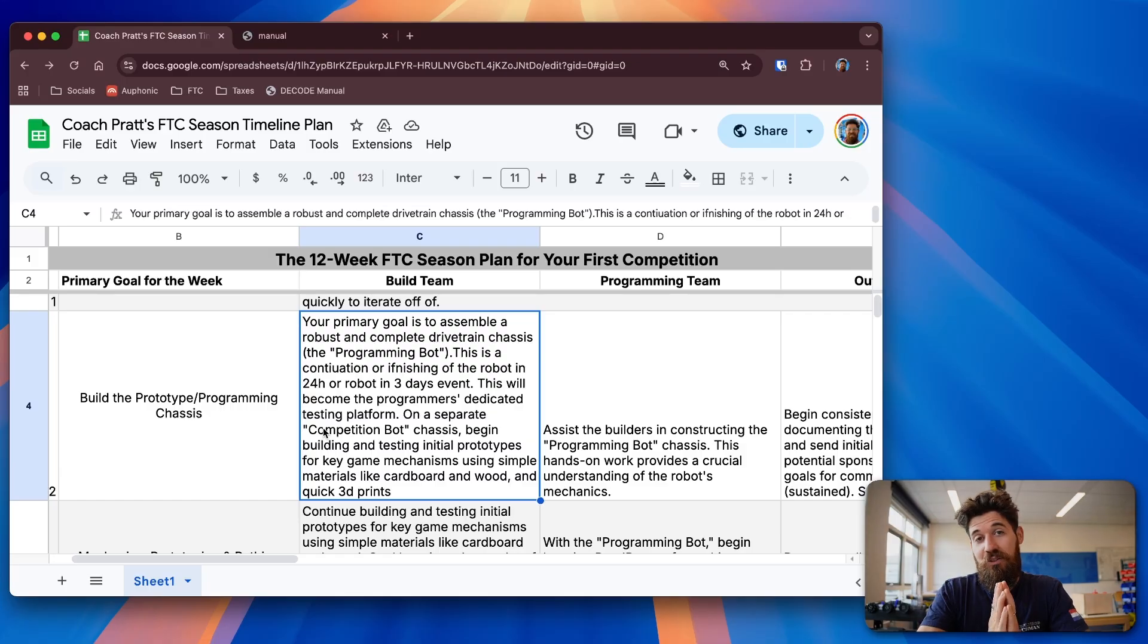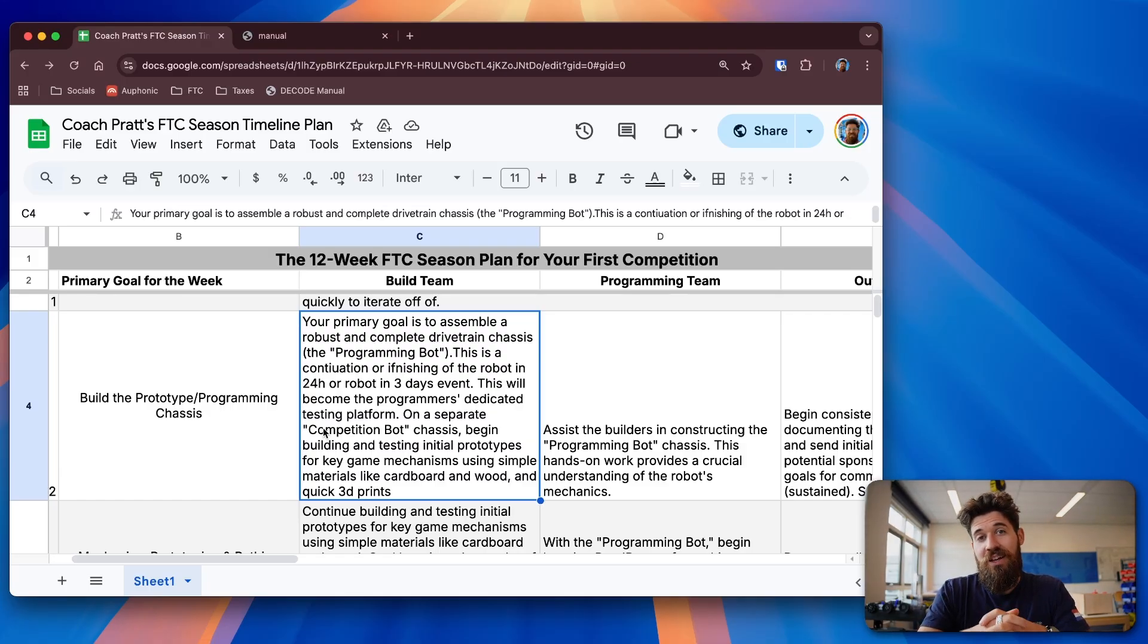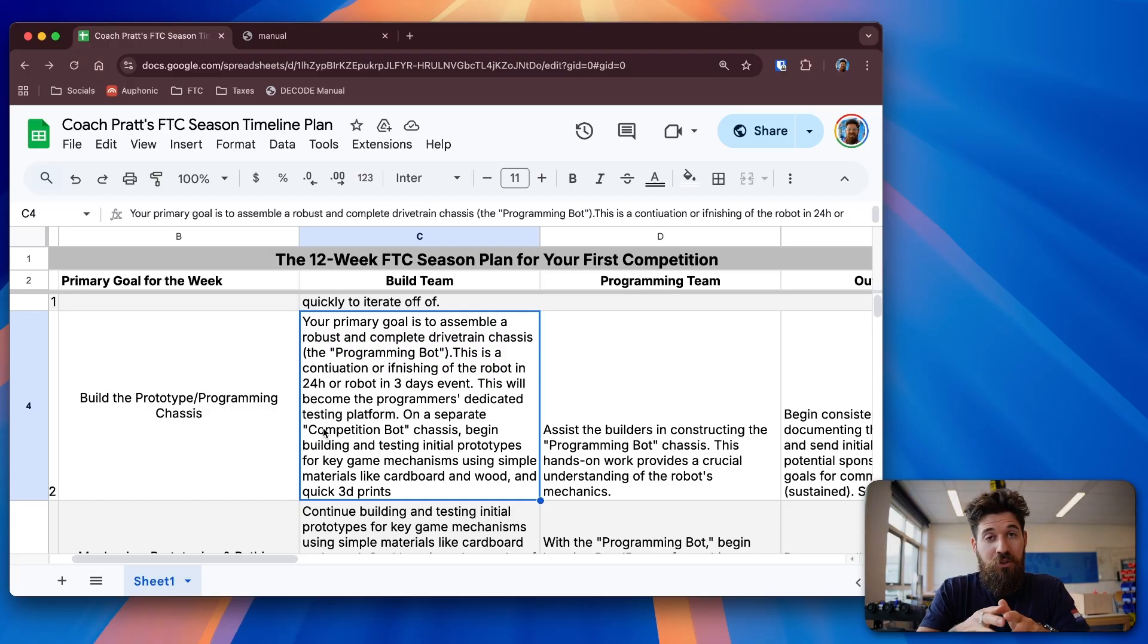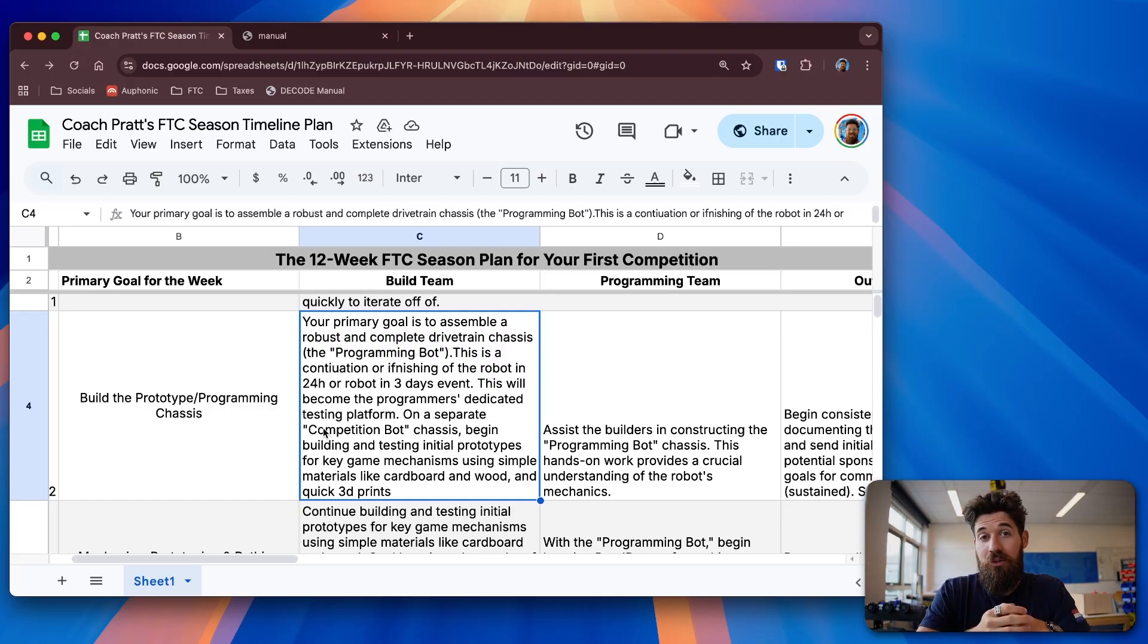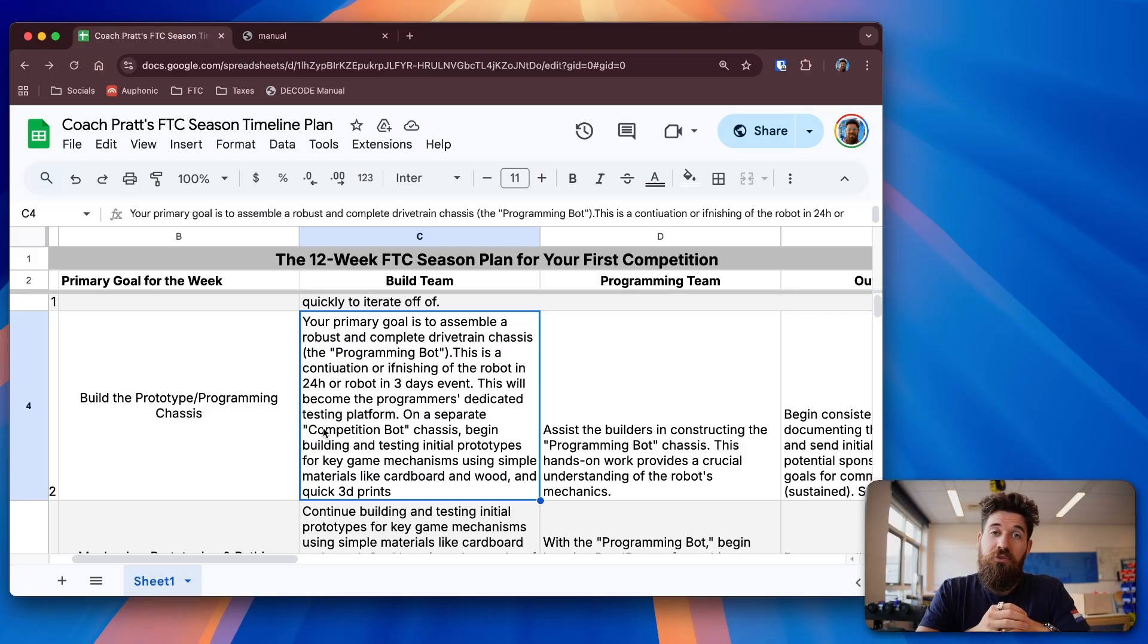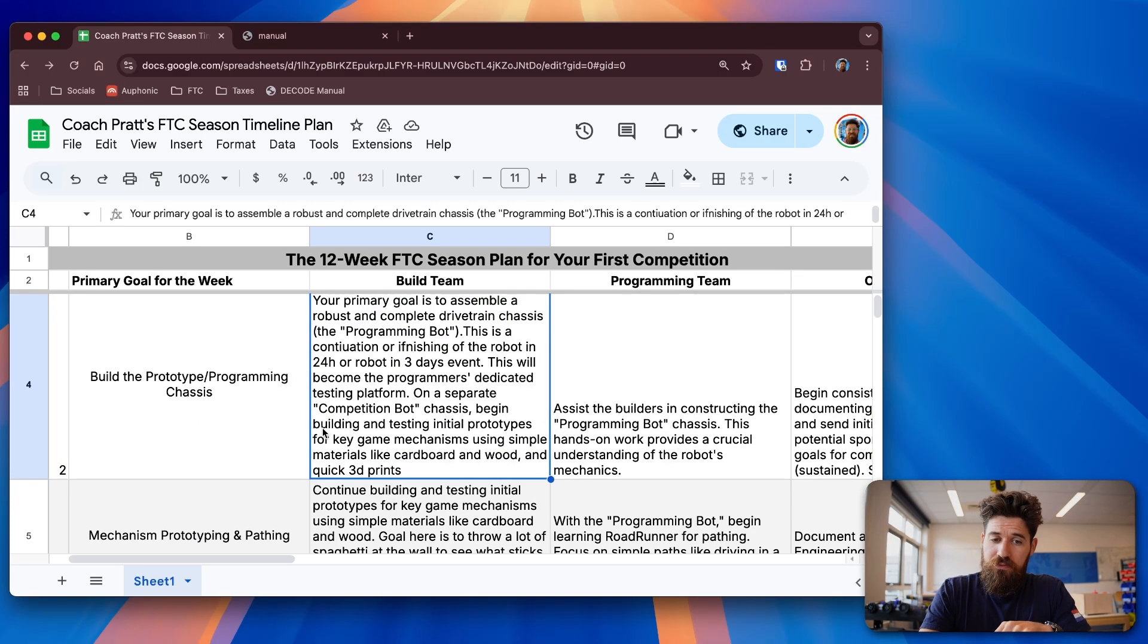You should have, either really early this week, something that can at least score some points inside of the game. If you don't have that, that's your first priority. The faster you can get a robot up and going, the more likely you have time to be able to iterate things over.